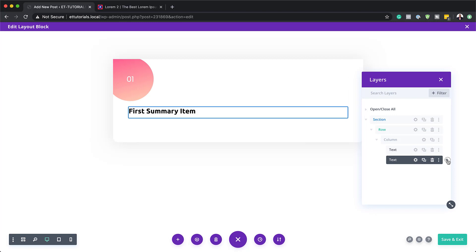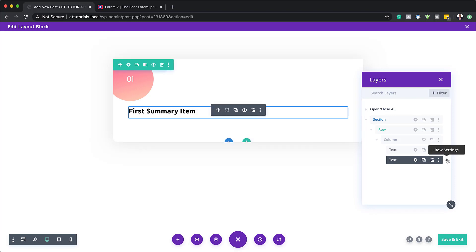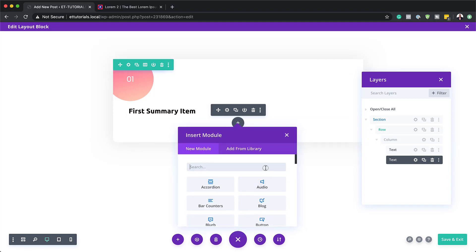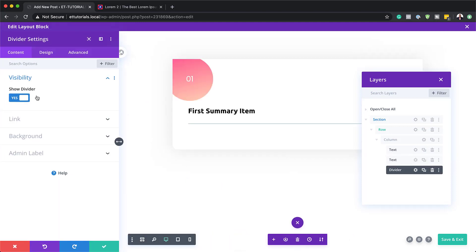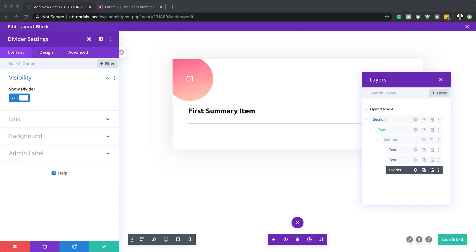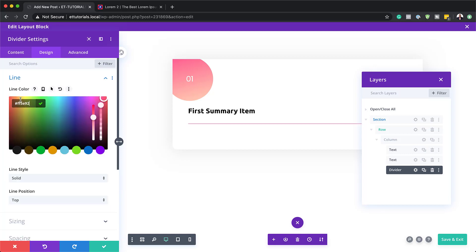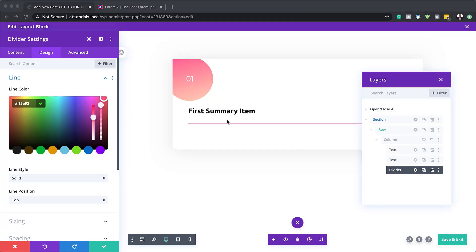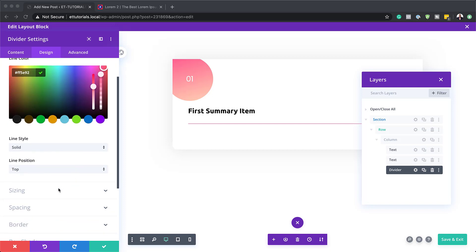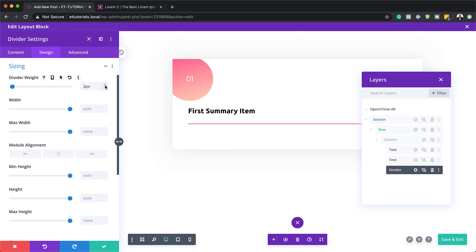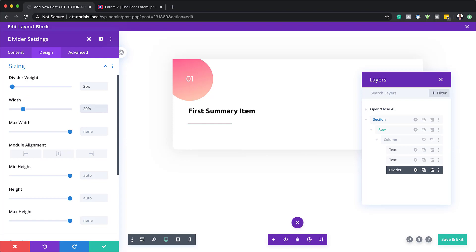Next, I'm going to click the plus button and this time the module is going to be a Divider module. Search for it and select it. Make sure Show Divider is set to Yes. Then go to Design > Line to style it — first change the color by highlighting and pasting in my color. Make sure Line Style is set to Solid and Line Position is set to Top. Under Sizing, I'm going to adjust the weight to about 2 pixels, and the width to 20%, because I don't want the line going all the way to the end. Then I'm going to save.